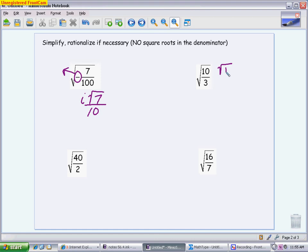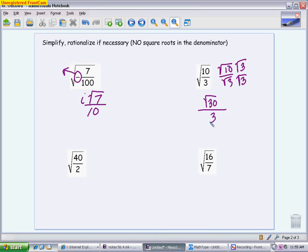For √(10/3), I write it as √10 over √3. Neither is a perfect square and 10/3 doesn't reduce. To rationalize, I multiply both the top and bottom by √3 — the problematic radical. On top, √10 times √3 is √30. On the bottom, √3 times √3 is the square root of 9, which is just 3. The radical in the denominator is gone. Finally, check if 30 has any perfect square factors: 30 factors as 2×15 or 5×6 — none are perfect squares, so the answer is √30 / 3.